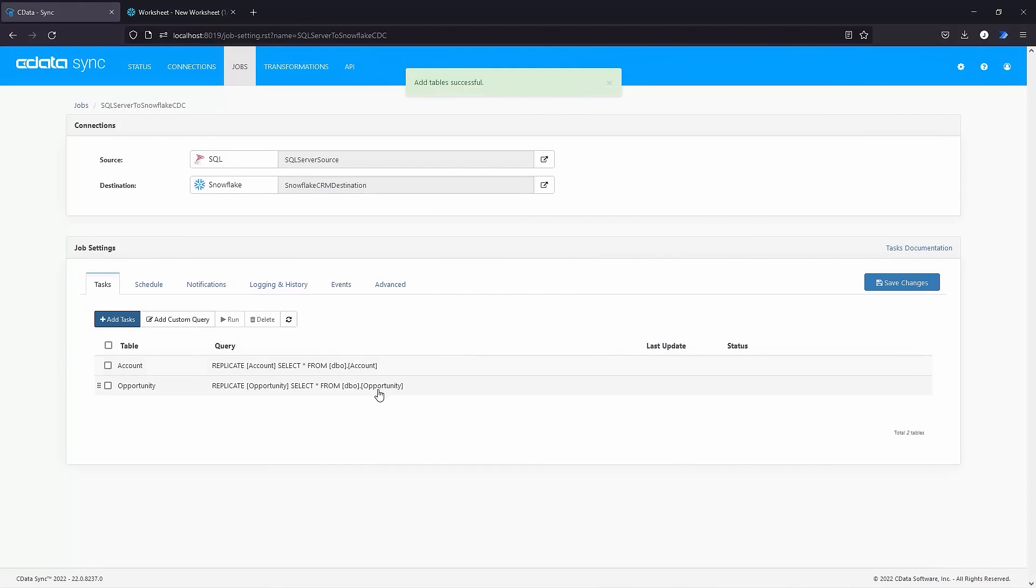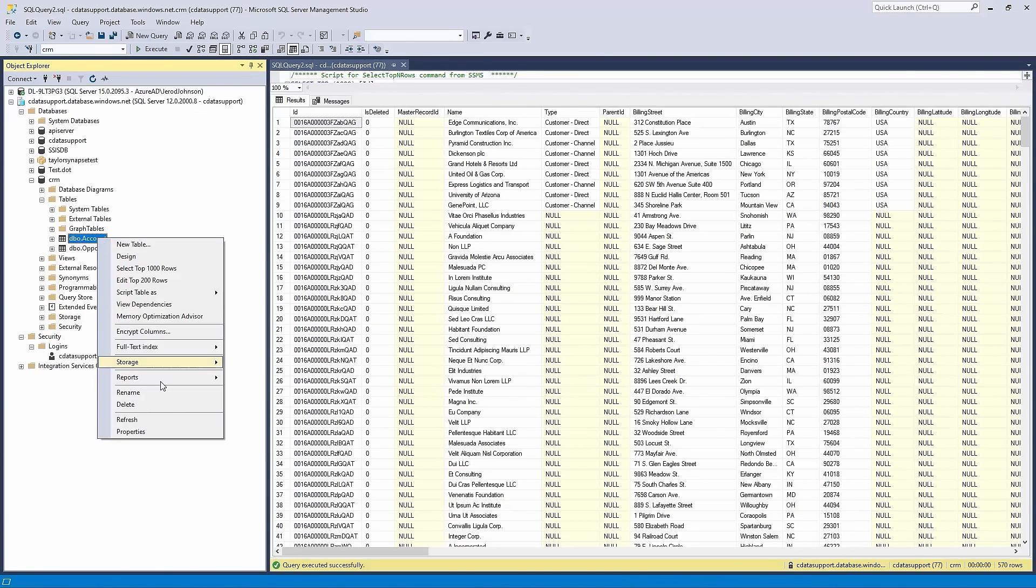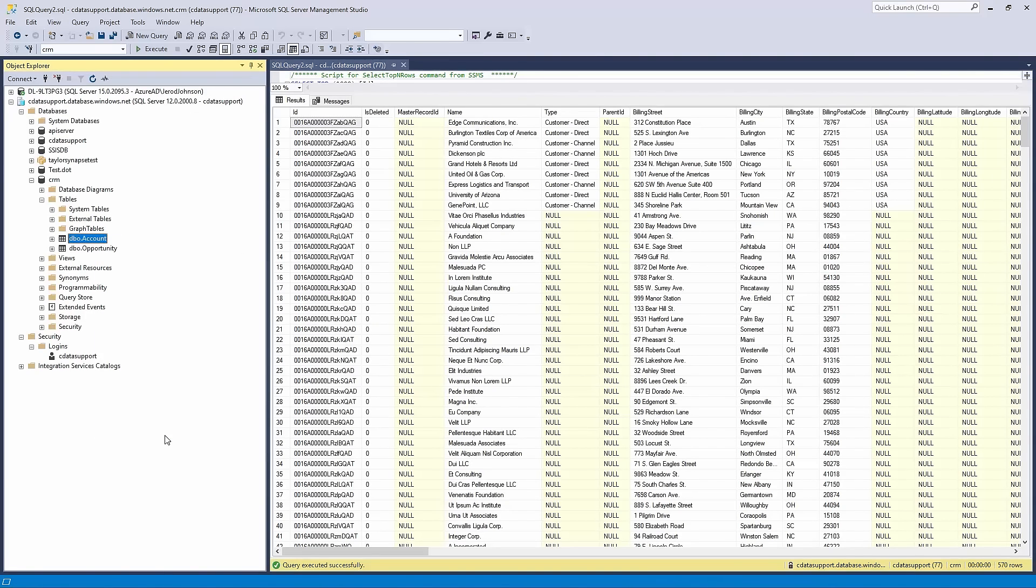When using the Change Data Capture replication type, CData Sync will use SQL Server's built-in change tracking to perform incremental replications of SQL Server data.